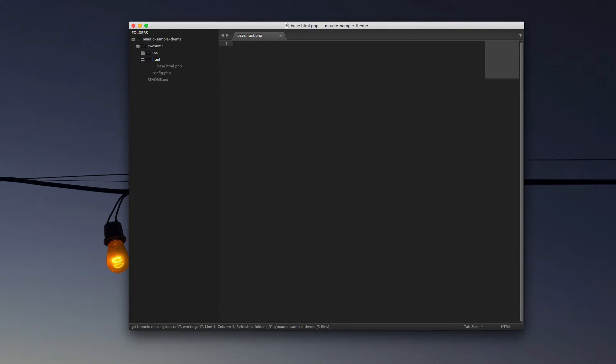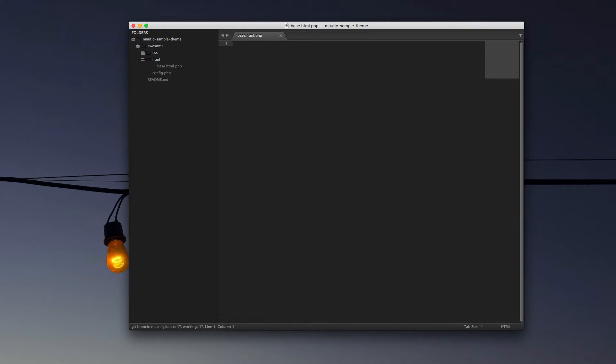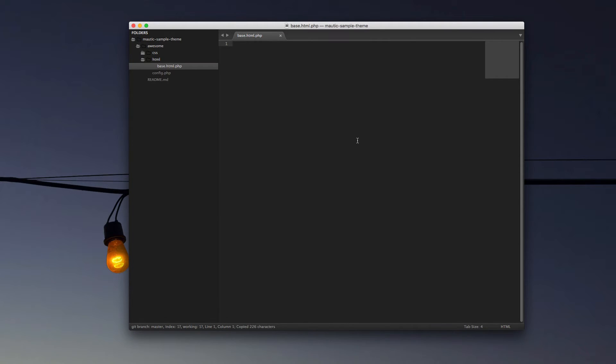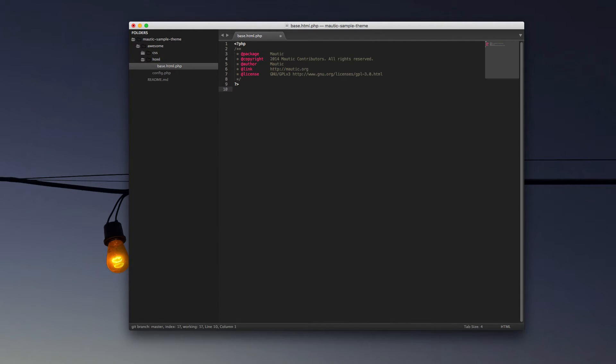We will be creating additional files in this folder for various parts within Mautic. Those might be email or page or message or form. But all of them are going to incorporate and be built on our base.html.php. So, logically, that's where we're going to start. The first thing in our base file that we're going to want to have is our doc block. And the doc block will have your information that identifies you as the creator of that file.